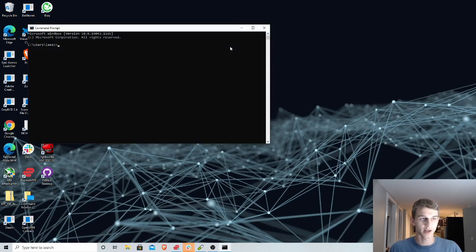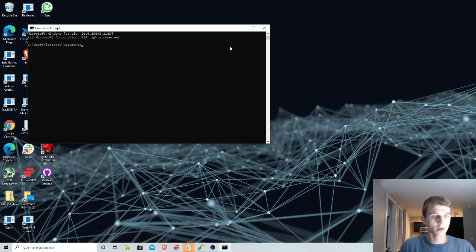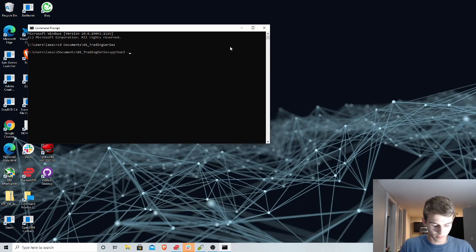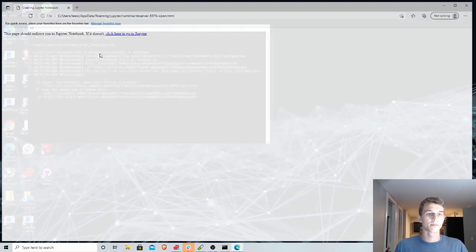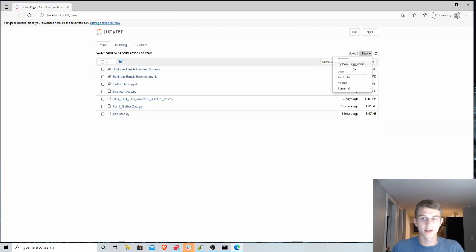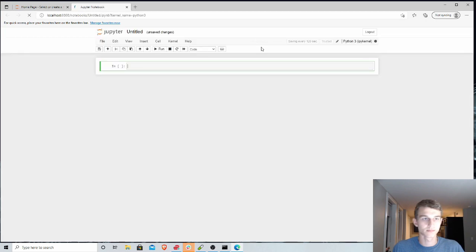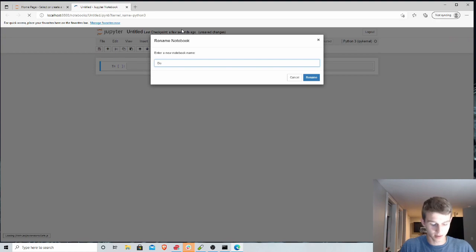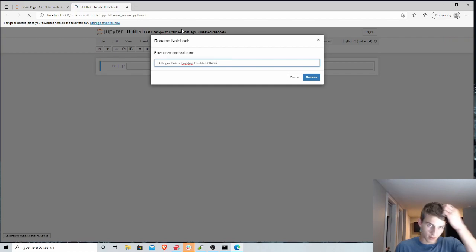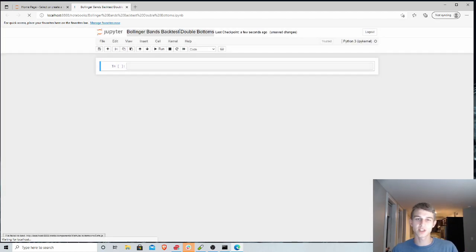So to start we'll again open up a Jupyter Notebook inside our same directory, python3dhm-notebook, and we will create a new file here and we will name this Bollinger Bands backtest. We'll be using the double bottoms strategy here.